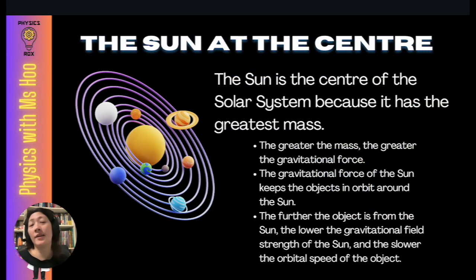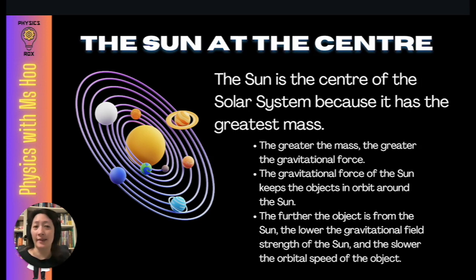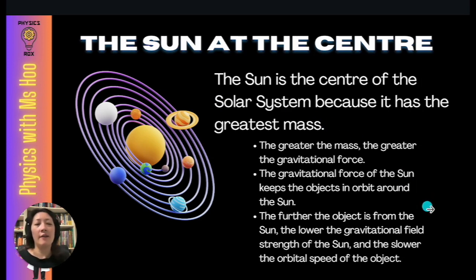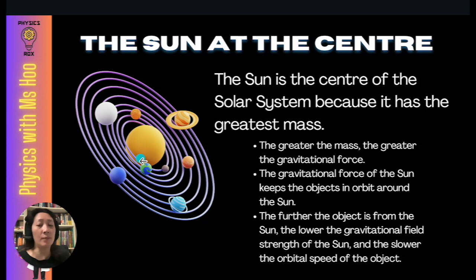The Sun is the center of the solar system because among all celestial bodies in our solar system, the Sun has the greatest mass. The greater the mass, the greater the gravitational force. So the gravitational force of the Sun keeps all objects in orbit around it — not only the planets, but also asteroids and dwarf planets. The further an object is from the Sun, the lower the gravitational field strength of the Sun.